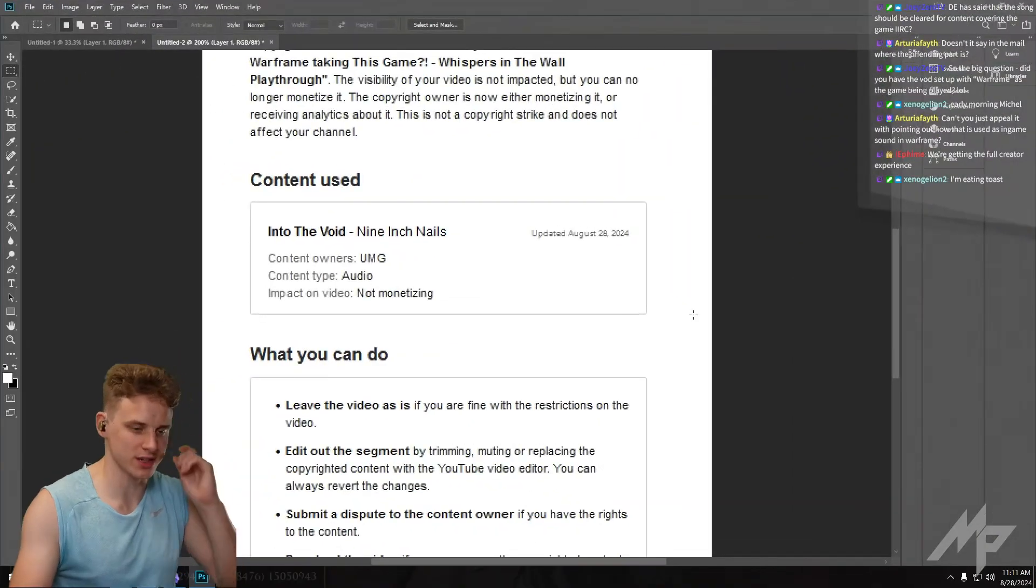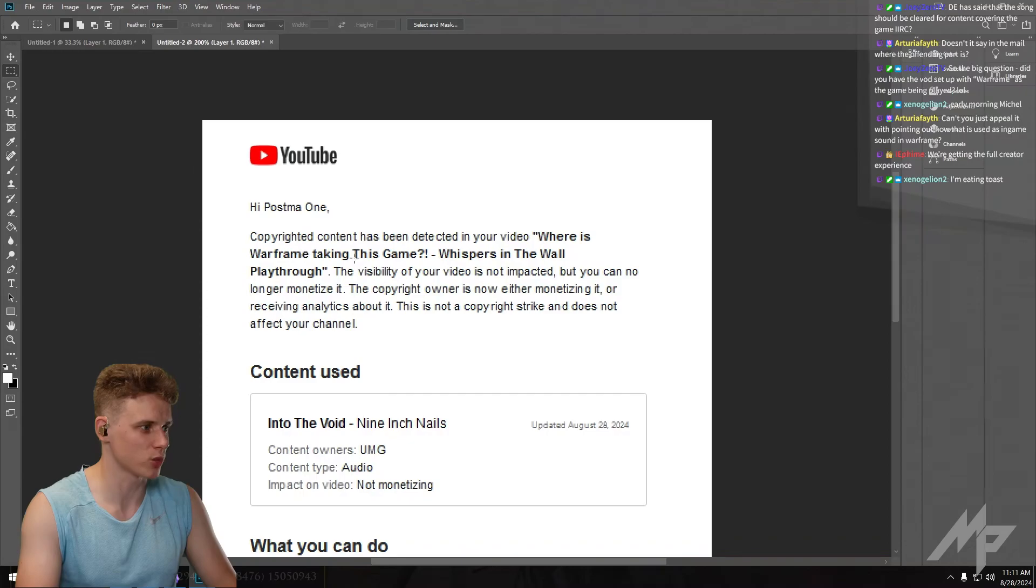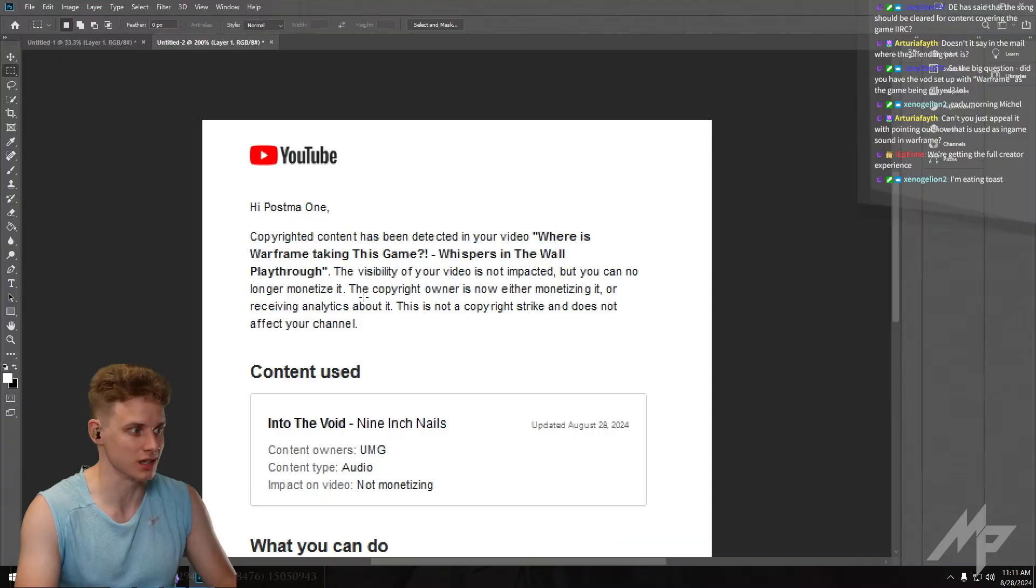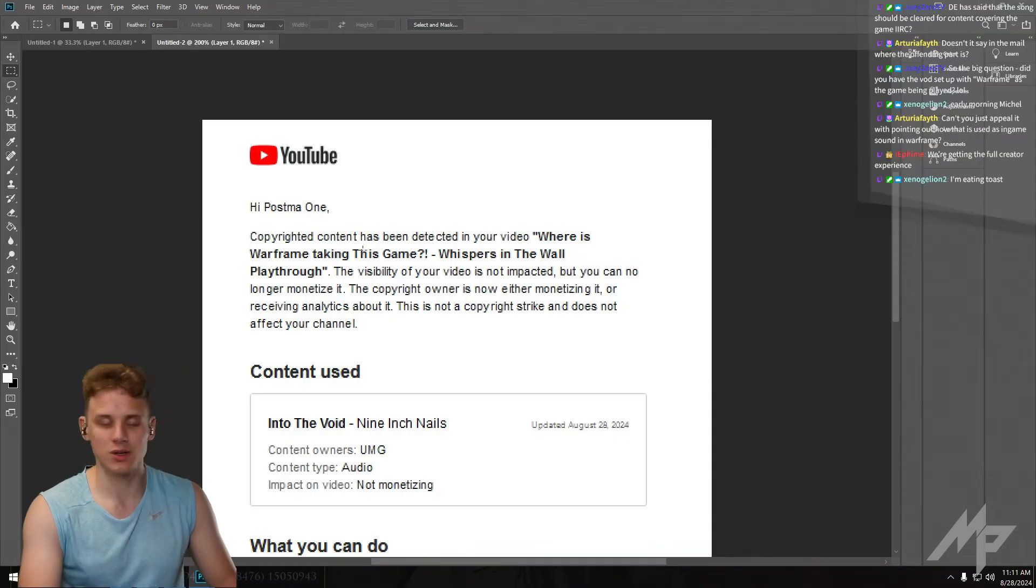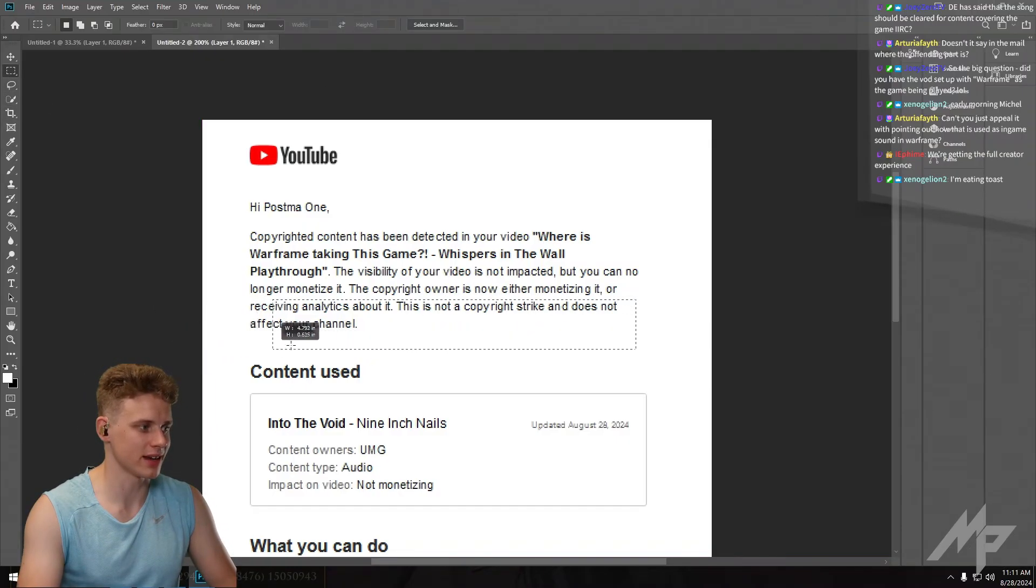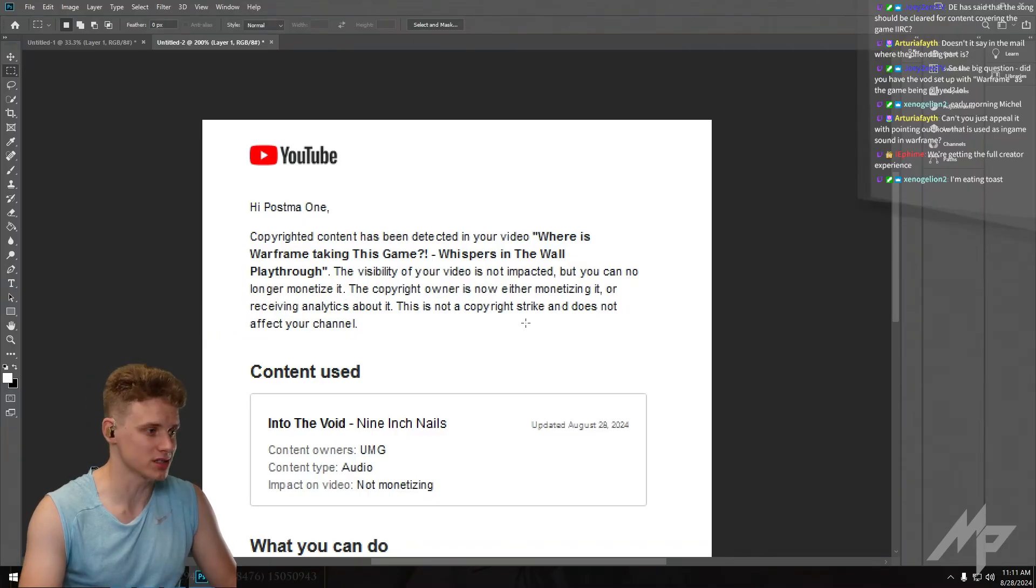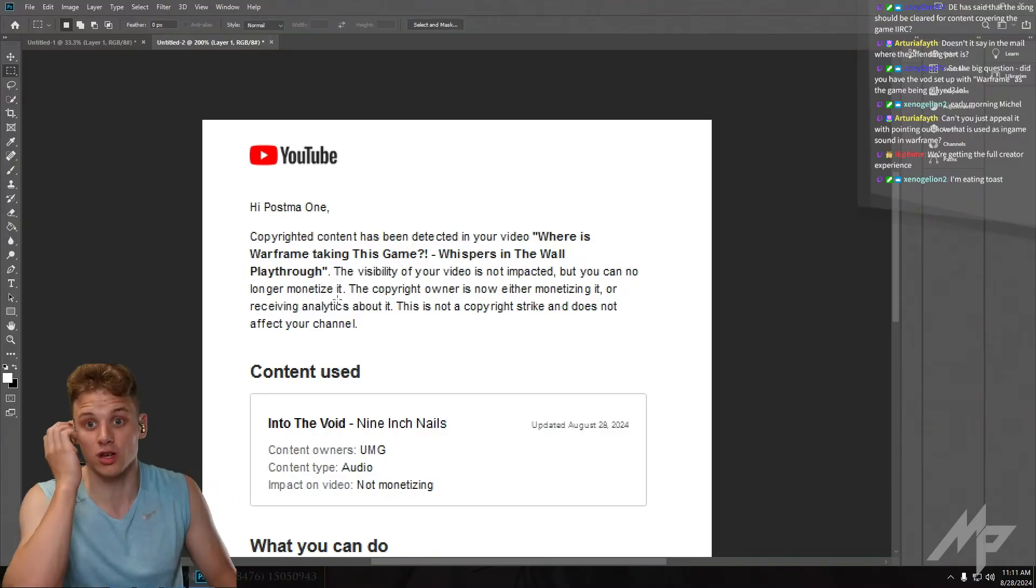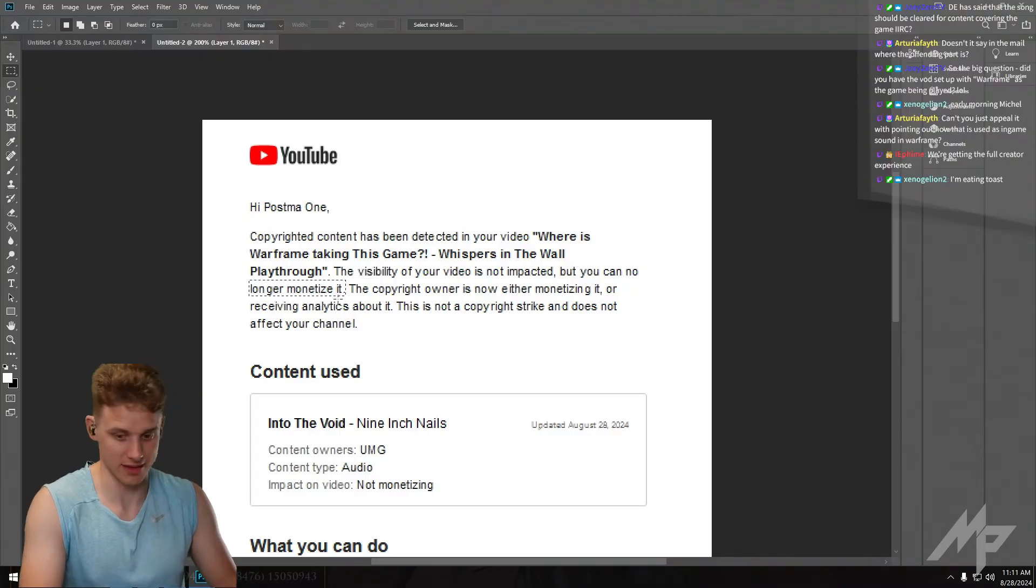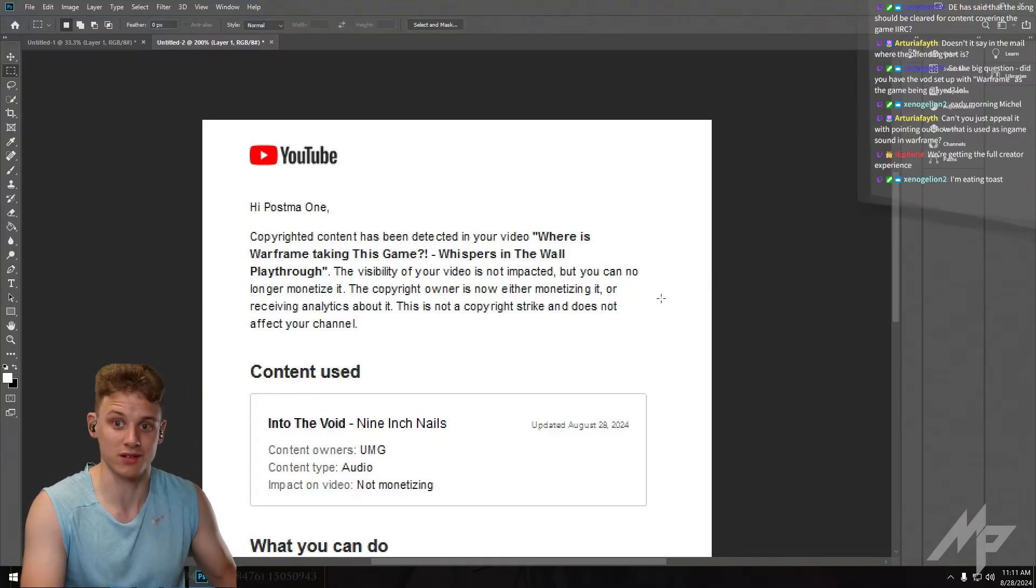So this right here is the email that I got. It says hi, one copyrighted content has been detected in your video Whispers in the Wall. The visibility of your video is not impacted, but you can no longer monetize it. The copyright owner is now either monetizing it or receiving analytics about it. This is not a copyright strike and does not affect your channel. But it does say that I can no longer monetize it. Right now the channel is not monetized and I was on the track of monetization.